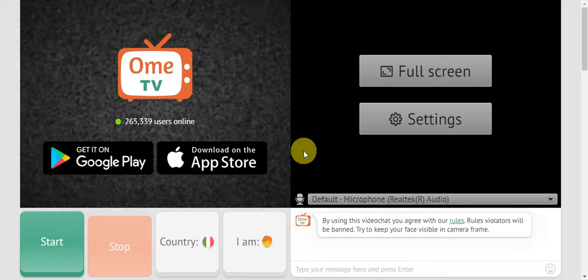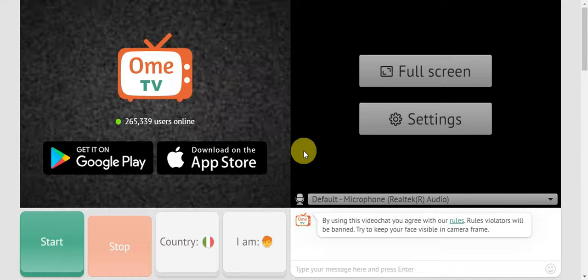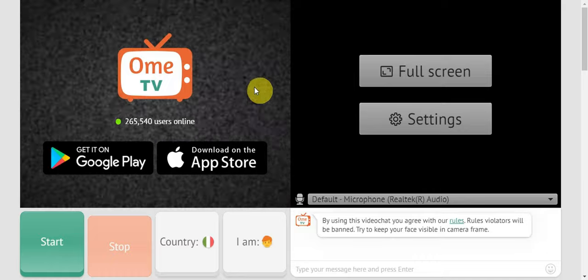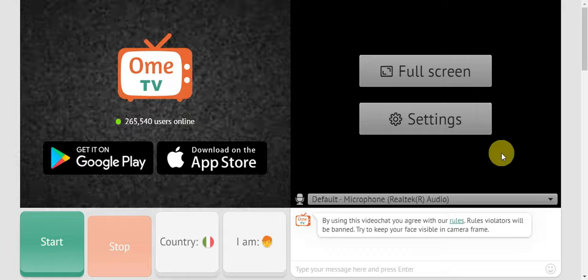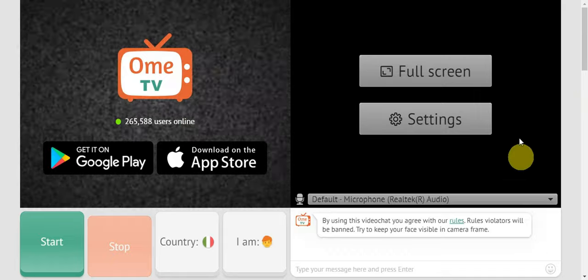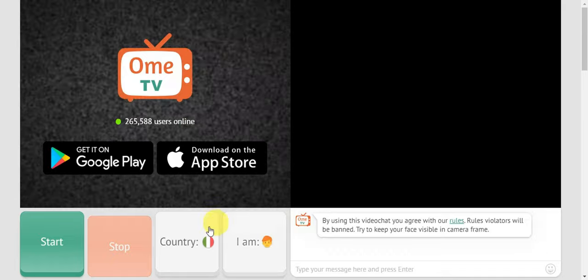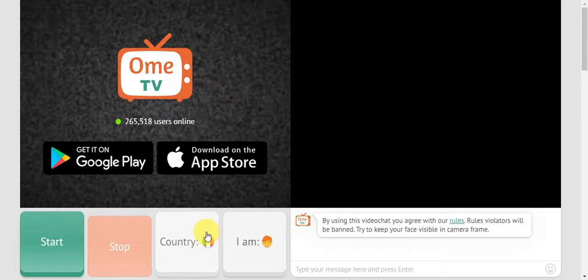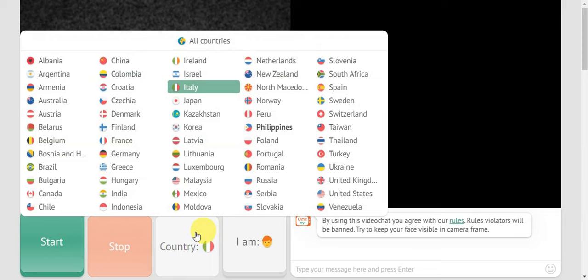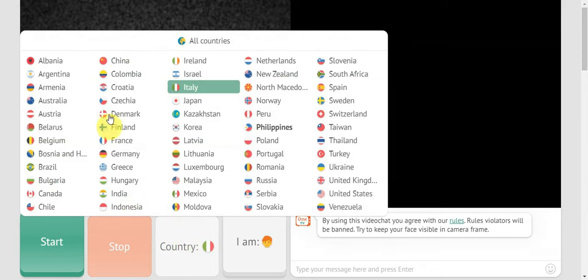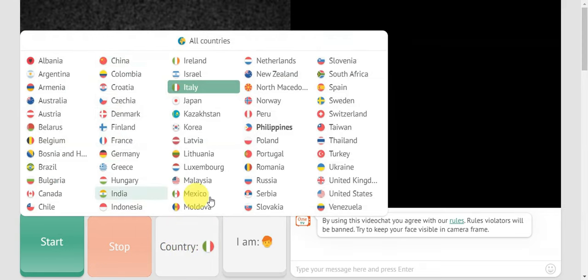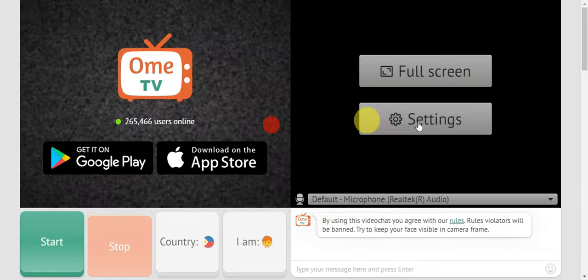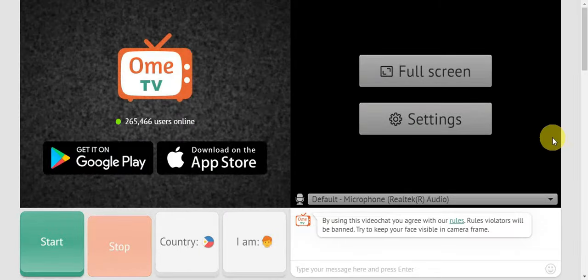Go to the OmeTV website. As you can see, there's actually an option to change the country already here. You'll just have to click on that and choose from the different countries that it offers. But if you want to change it using a VPN...